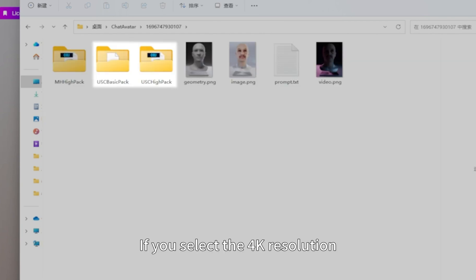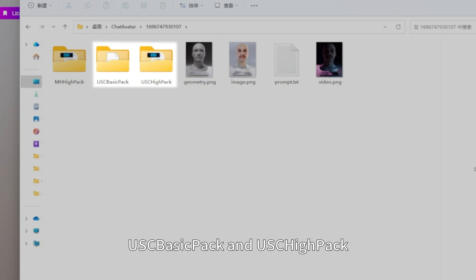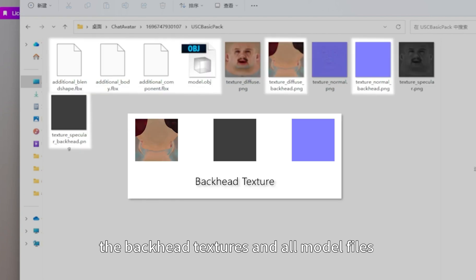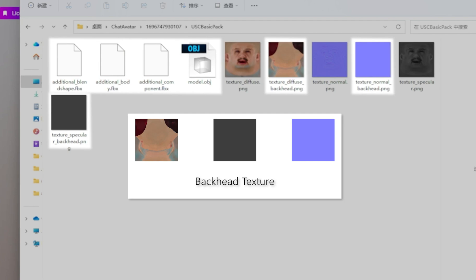If you select the 4K resolution, you will have two folders: USC BasicPack and USC HighPack. The backhead textures and all model files will be stored in the USC BasicPack folder.